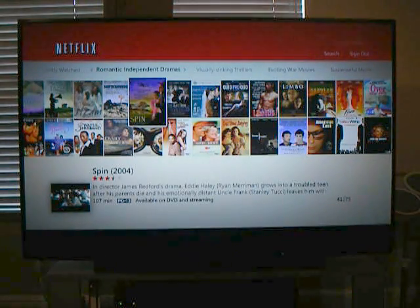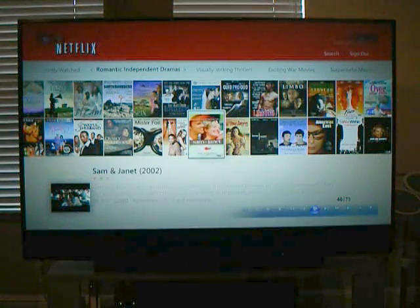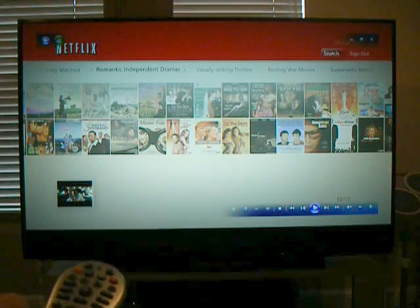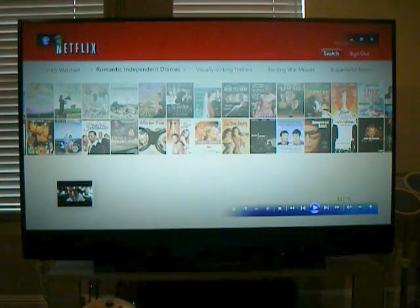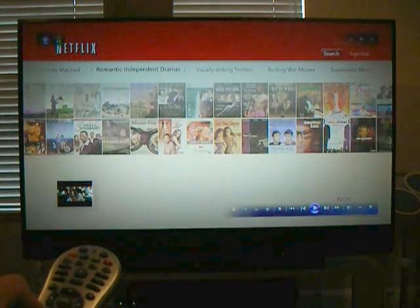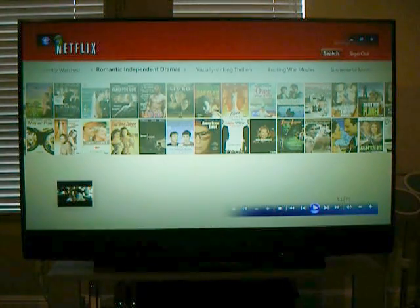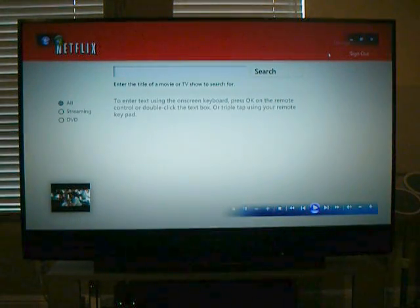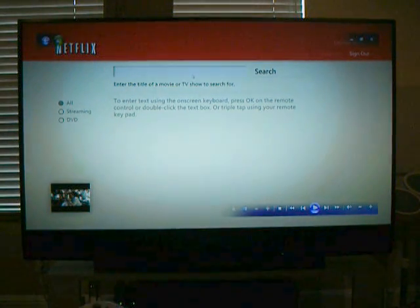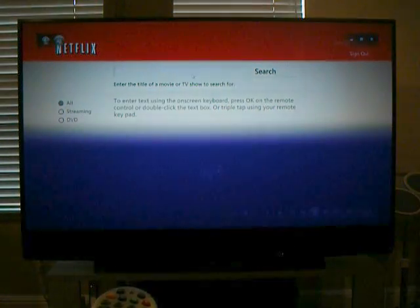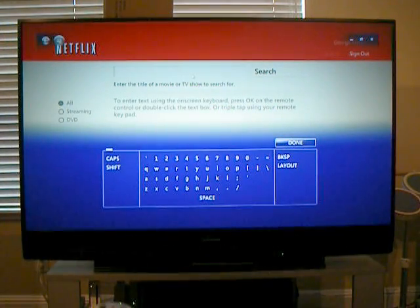Now, if you don't see the movie that you want and you know exactly the name of it, you can go up to the search box at the top and click on that. Here I happen to be using the mouse capability, but you can use the arrows as well. Click on that and it brings up a search box. This would ordinarily require a keyboard, and you can use one here, but if I double-click on it again with the mouse, it brings up an on-screen keyboard.